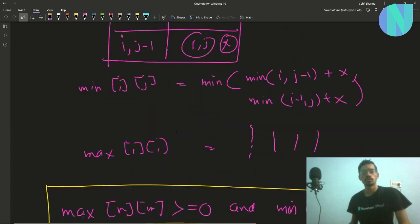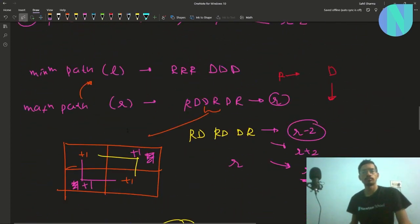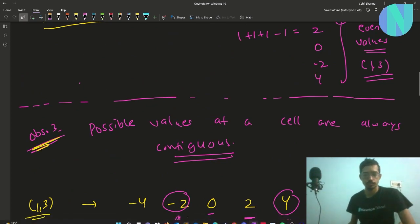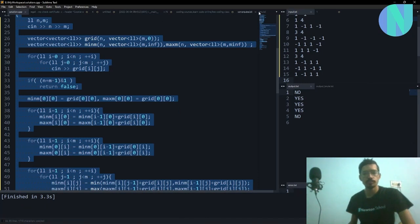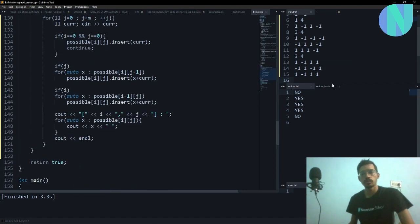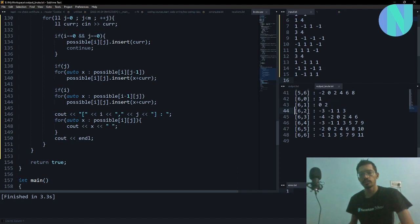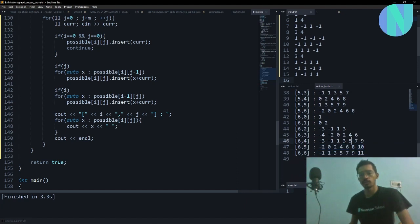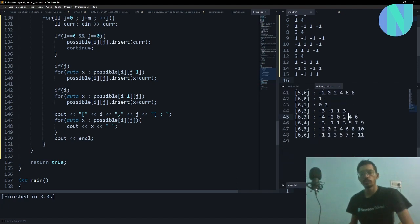If you want to verify observation 3, you can always write a brute force. Looking at the brute force output, you can see all the possibilities — for example: -1, 1, 3, 5, 7, 9, 11 or -2, 0, 2, 4, 6, 8 — the values are clearly contiguous. So writing a brute force was more than enough to get this observation.